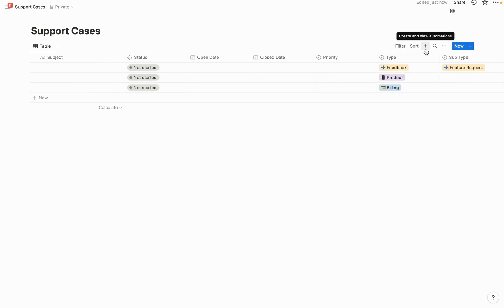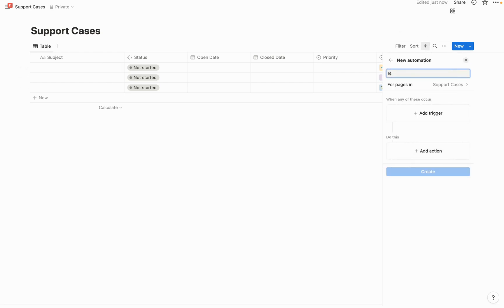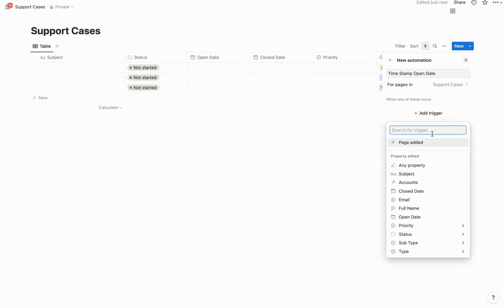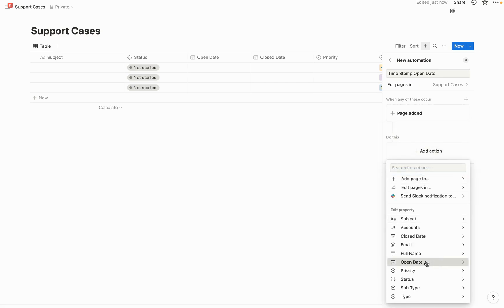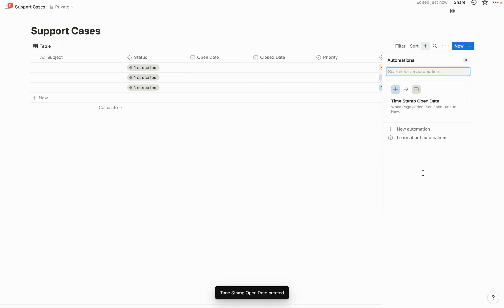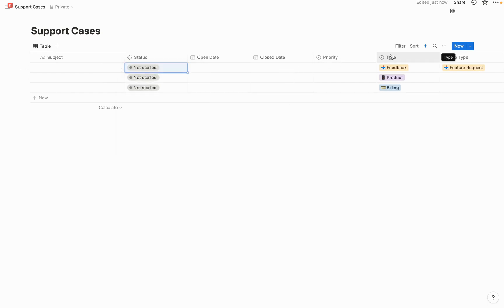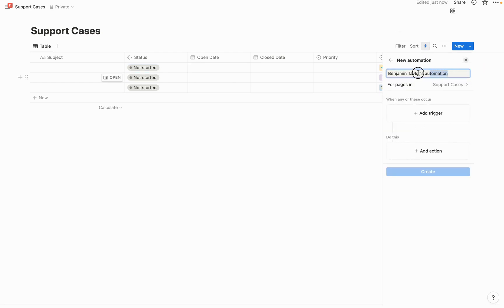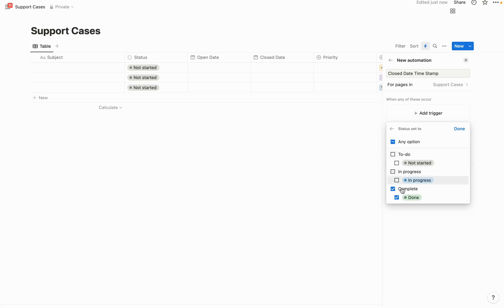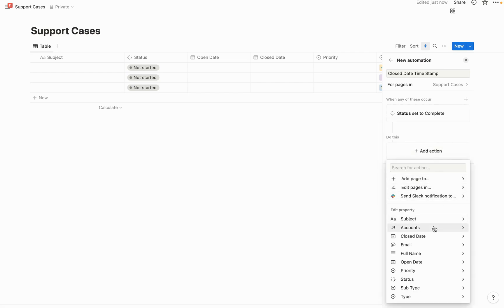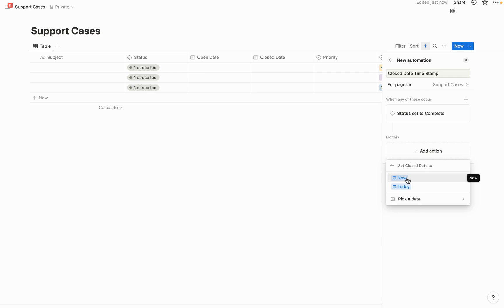Let's add a few automations before building the form. Click the lightning button on the database and create a new automation. The first one — named 'timestamp open date' — triggers whenever a page is added and sets the open date to now. Then create another automation called 'close date timestamp' — triggered whenever the status is moved to complete — which sets the close date to now as well.